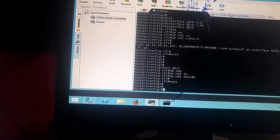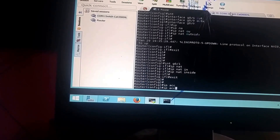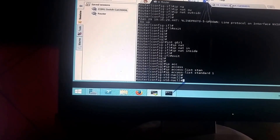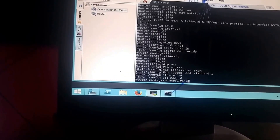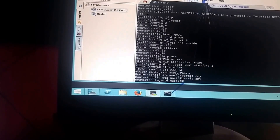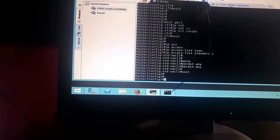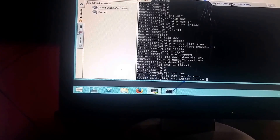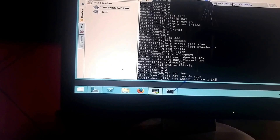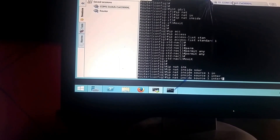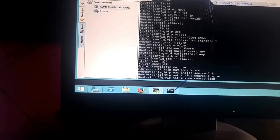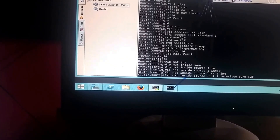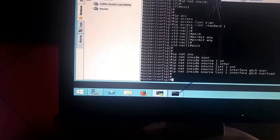Exit and now create an access list: 'ip access-list standard 1', then 'permit any'. Exit again. Finally, configure NAT overload: 'ip nat inside source list 1 interface g0/0 overload'. Press Enter and exit. That completes the NAT configuration.